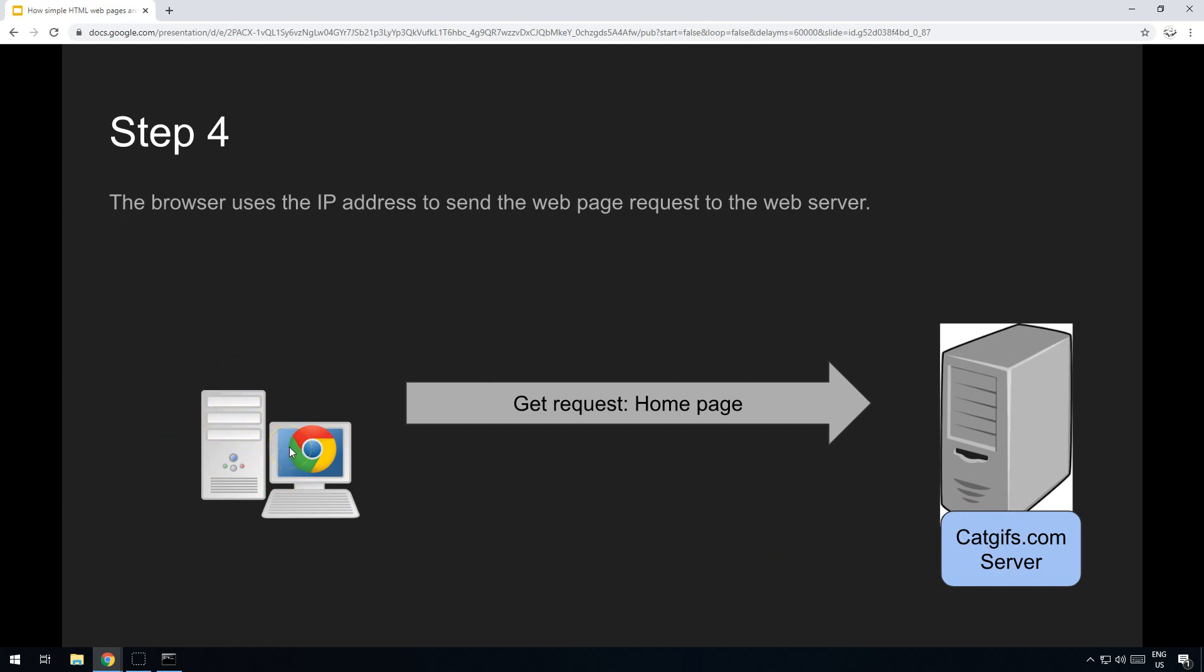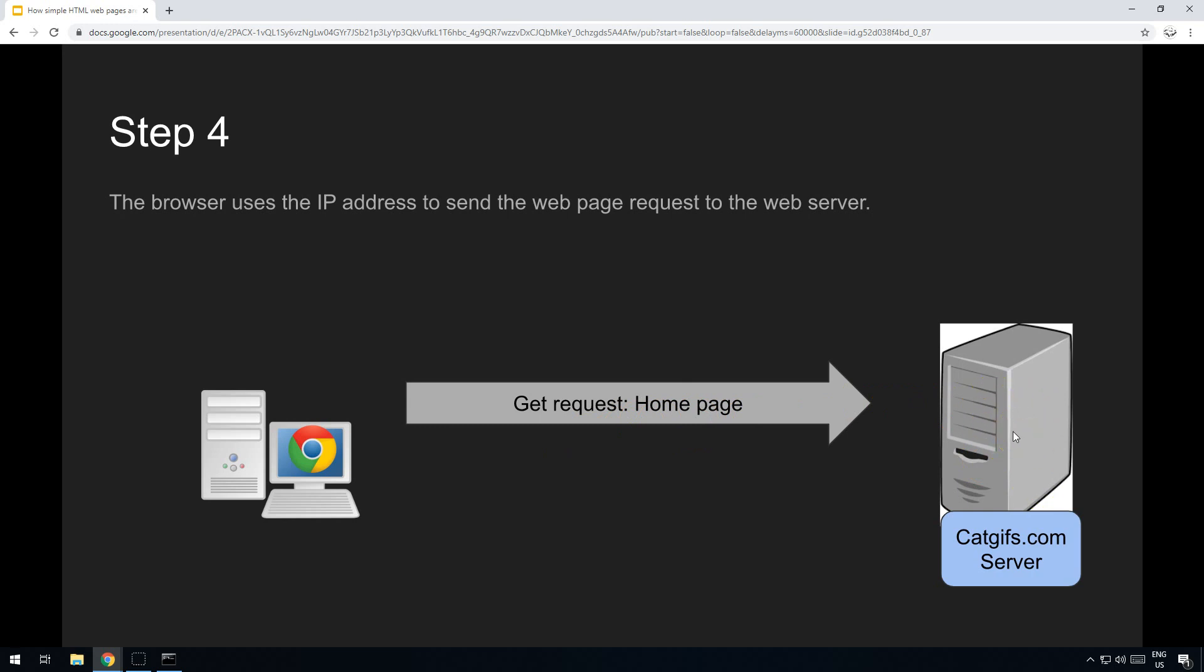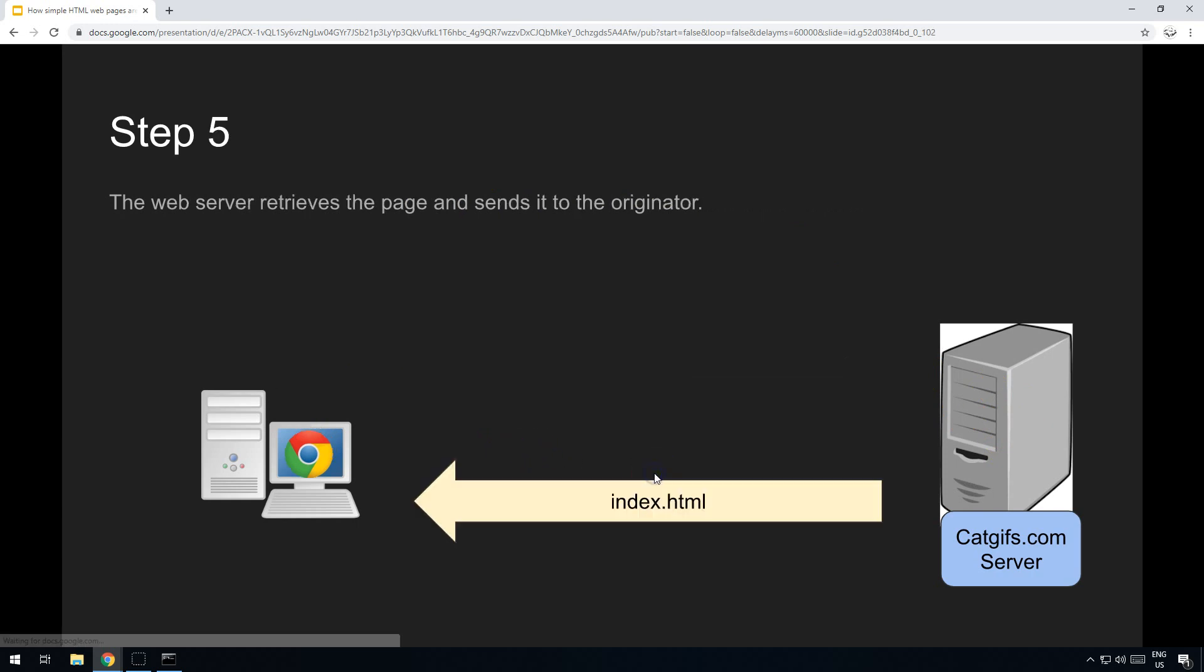Step four: it sends a GET request for the homepage, unless of course you specified which particular page that you want it to load. If you don't specify, then catgifs will just know to send you the homepage. So you send the request through in step four, and then we move on to step five.